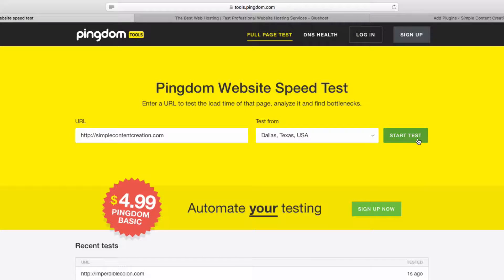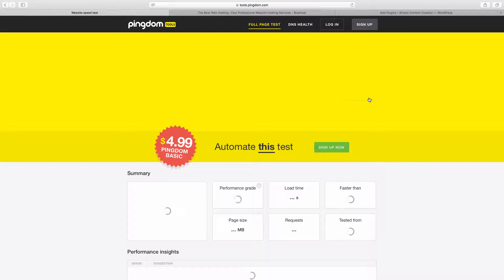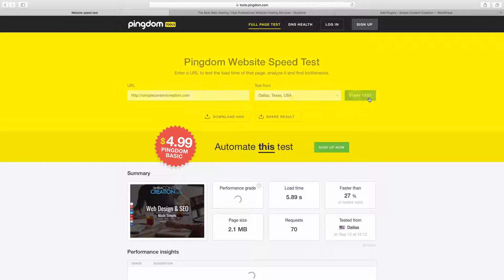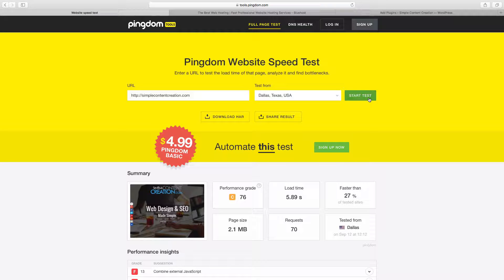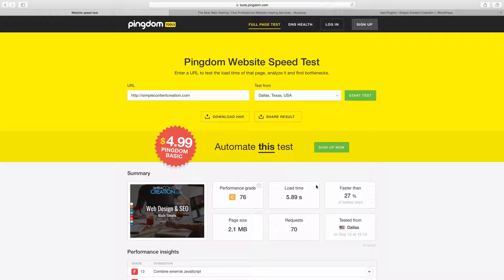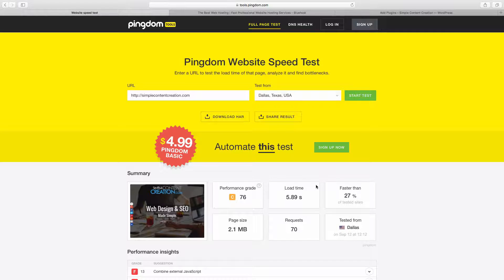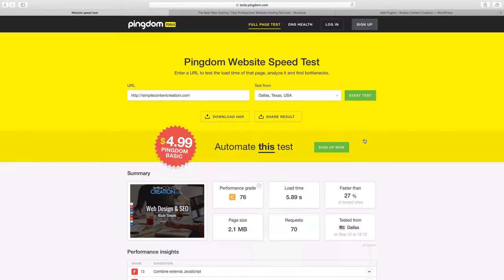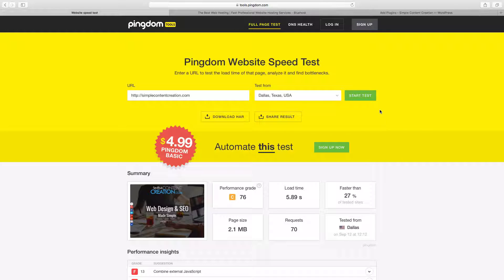All right, so the results are in. The load time is 5.89 seconds and that's not very good. It really should be about three seconds or less. It's been shown that if it's not three seconds or less, a lot of people will leave your page. So to improve that, the first thing I want you to do is log into your WordPress account.